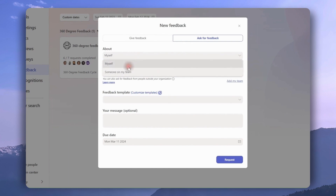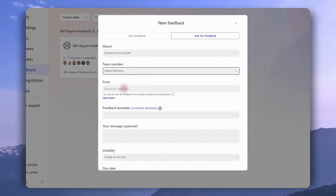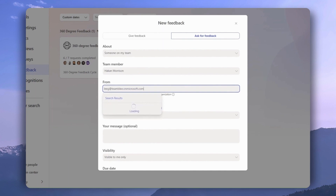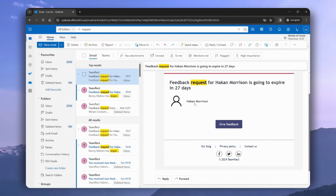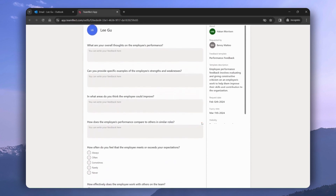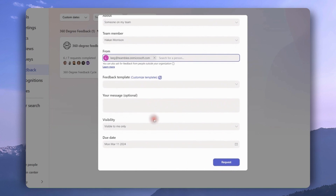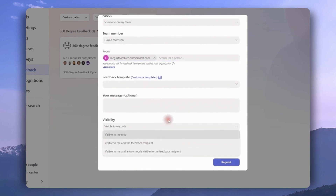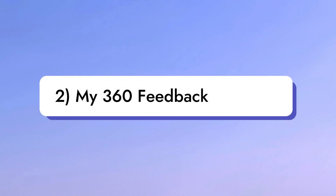We don't want this feedback to be about ourselves — let's ask for feedback on behalf of someone on our team. Once we pick the team member, we decide who we're asking feedback from. We can pick someone from our organization or an external user. If we pick an external user, they will receive this in their inbox and just need to click 'Give Feedback,' go through the feedback template, put in their answers, and click 'Submit.' Back in Teamflect, once you pick who you're asking feedback from, you can adjust the visibility of the feedback and click 'Request.'